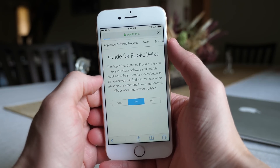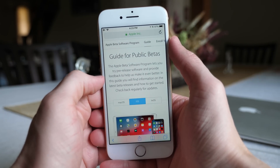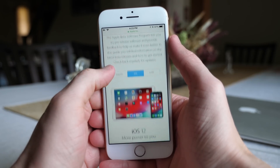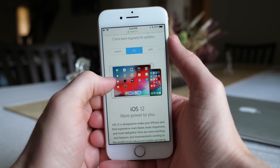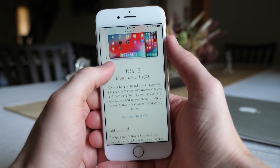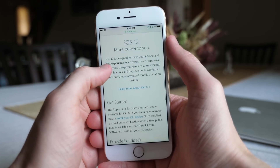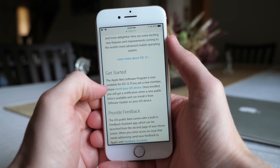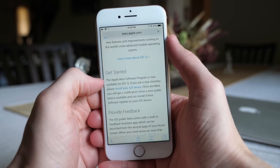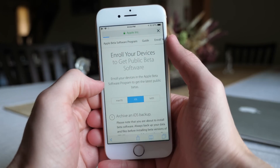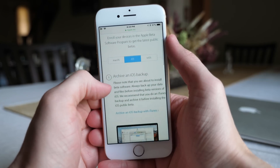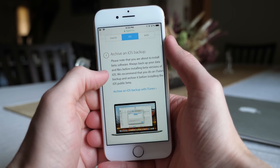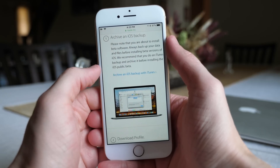Once you've signed in you're going to see a page that looks like this. Just make sure you are on the iOS tab — for me it was auto selected. Scroll down a little bit and then right here under Get Started there's kind of a hidden link that says enroll your iOS device. This is how you actually get the profile to install the iOS 12 public beta. So tap on that.